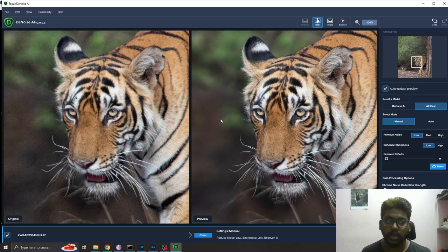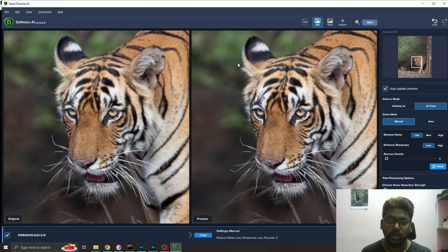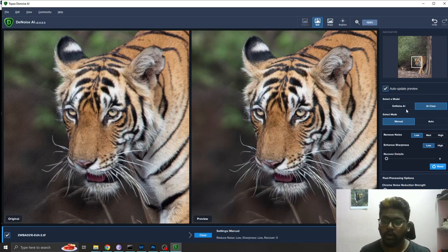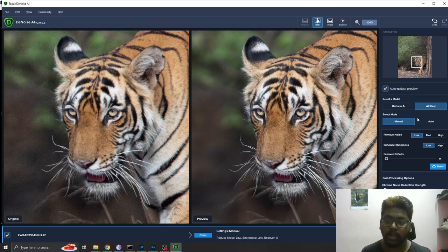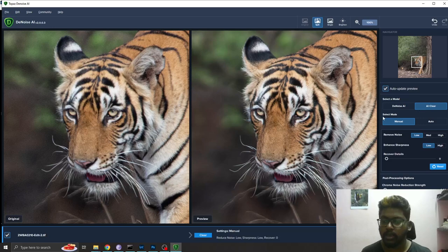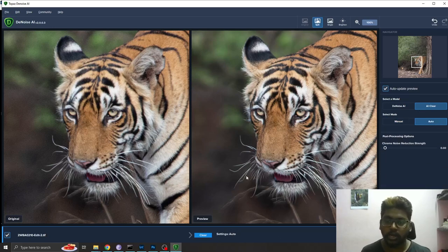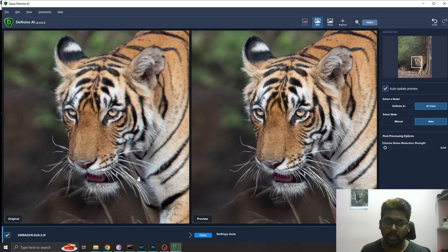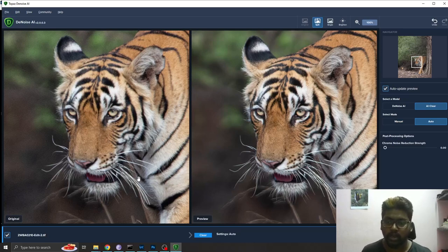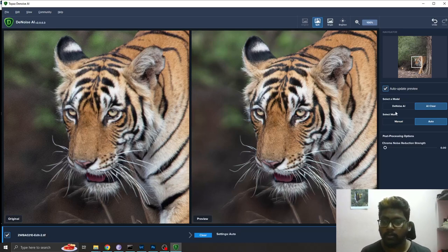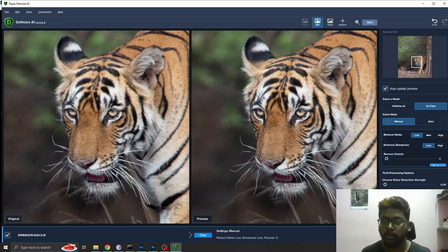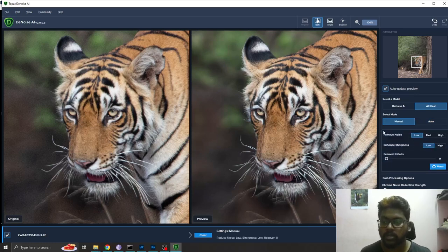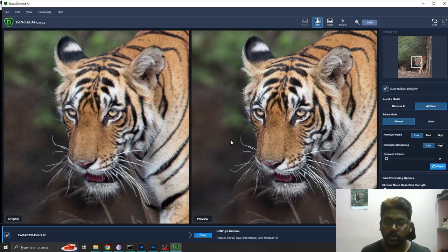For this particular image, I have 1000 ISO but that doesn't affect my image much. I'll be using Clear and selecting the mode as manual. If you select auto, the AI software will do its own post-processing.